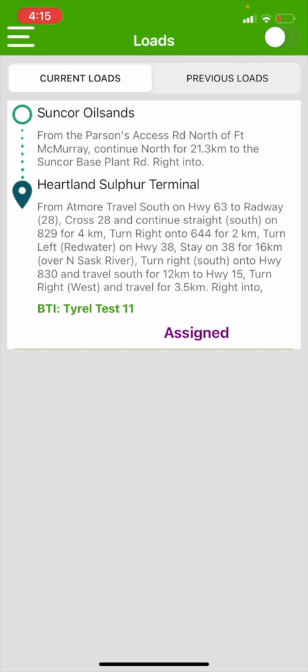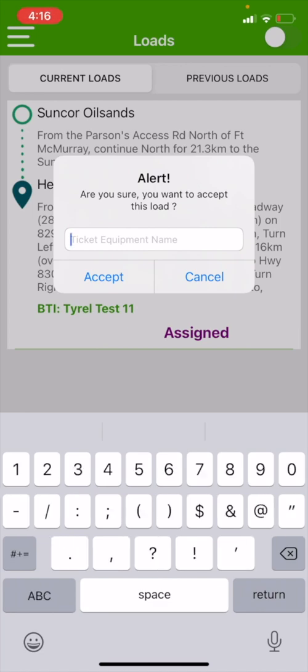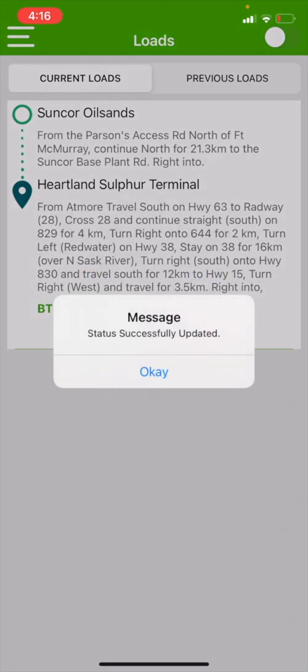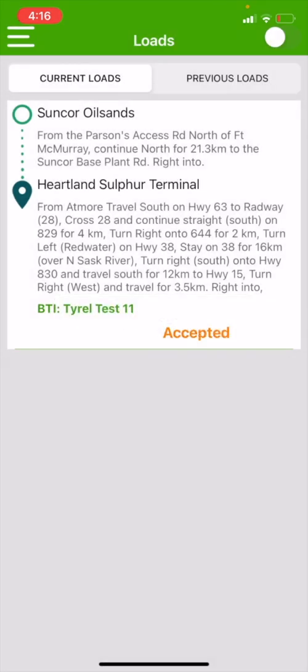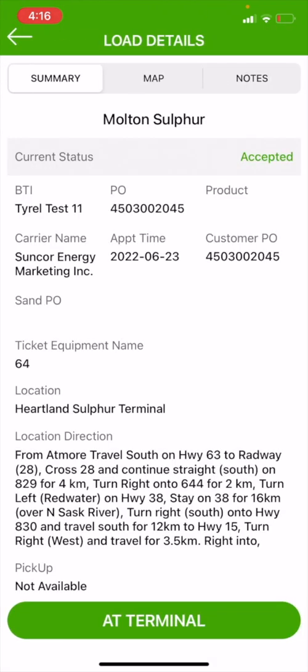First off, I'm going to hit my assigned button and it's going to pop up an alert and it wants our ticketed equipment number. My equipment is going to be unit number 64 for the tractor. I'm going to hit accept. As you can see, it turned from assigned to accepted.